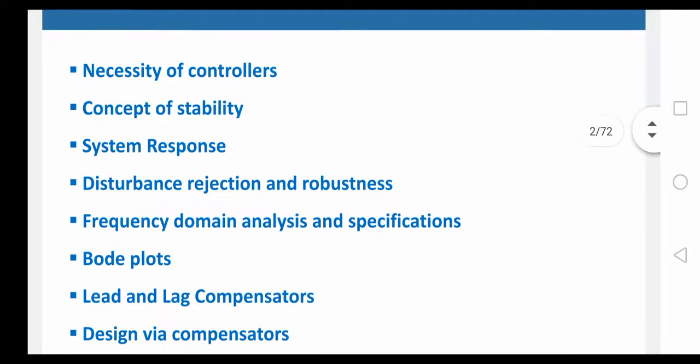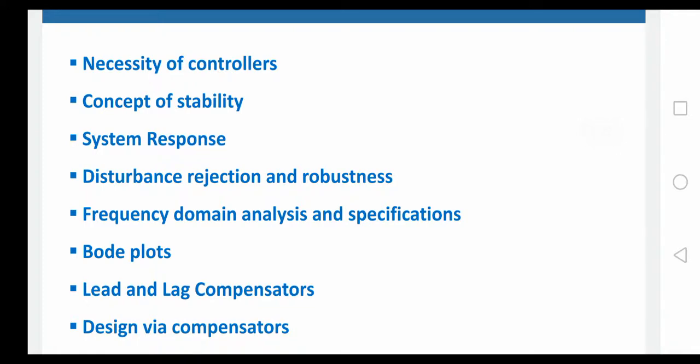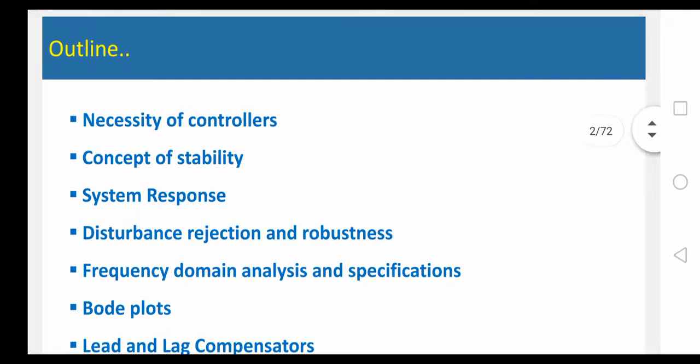What is the necessity? And the concept of stability — what is meant by stability, what is the concept of stability, when the system is stable, and how you are going to get the system stability. And then system response — response is nothing but output, the system behavior. And disturbance rejection and robustness is nothing but, whenever in any particular system we are having some disturbances, how you are going to reject — that means how you are going to neglect them.